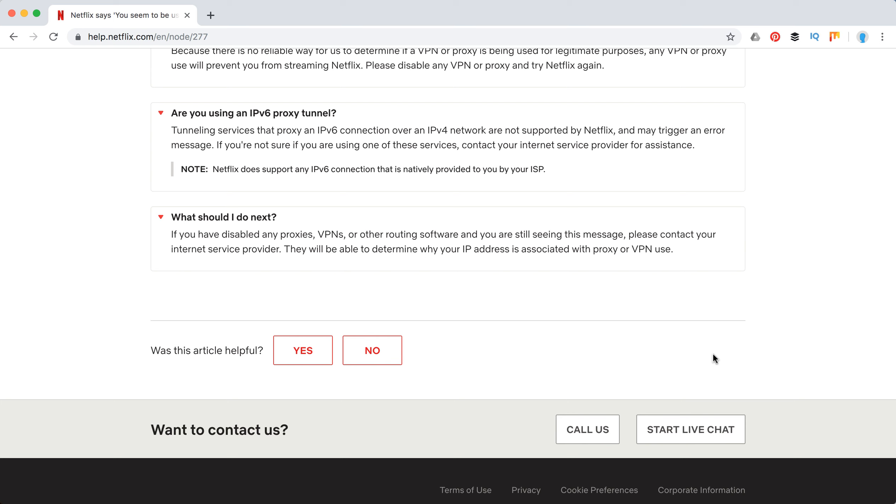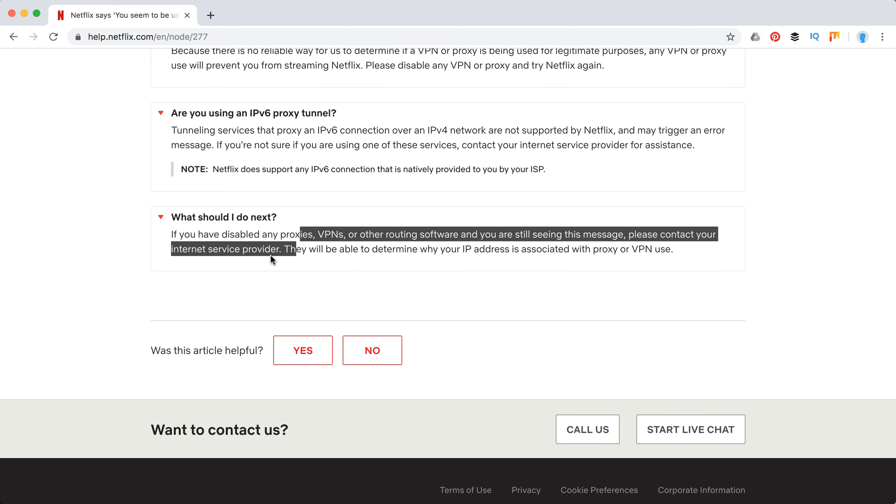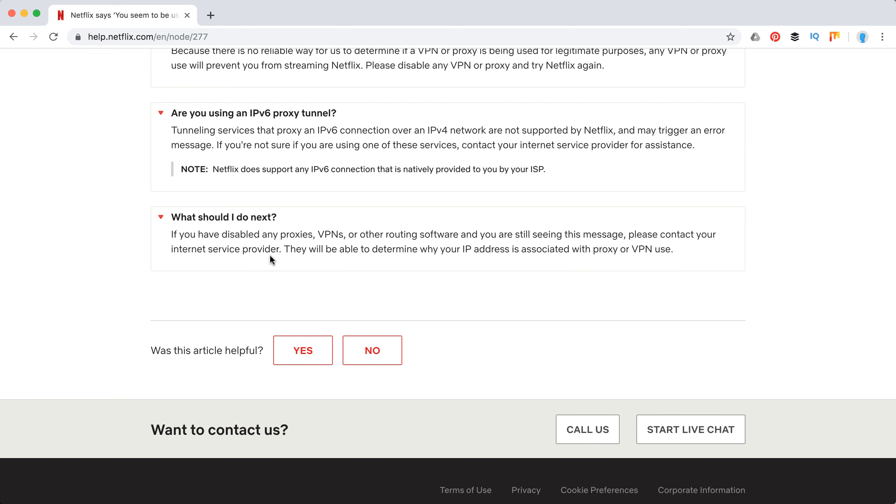But what they will tell you probably for this error is just again to contact your internet service provider to check if you don't use any VPN or proxy services.